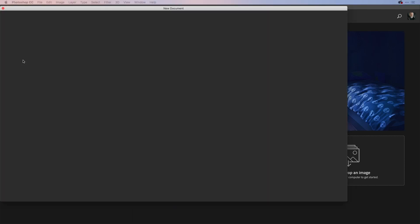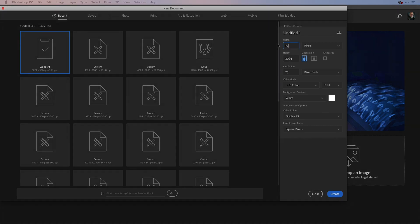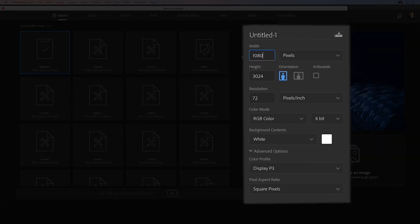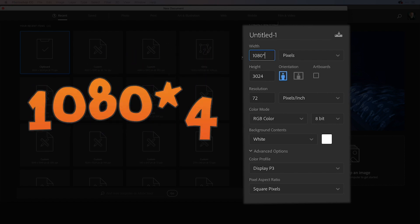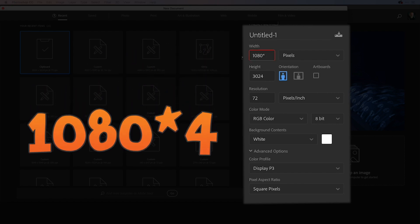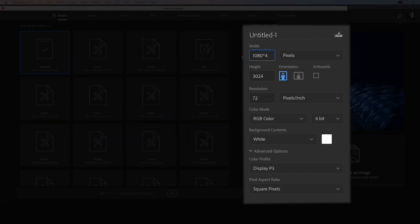I'm going to create a brand new document here. And the size generally is about 1080 square for Instagram, at least I believe that's the recommendation. So what I'm going to do here is type 1080 in the width, but I'd like this to be a four screen panorama. So I'll type times four just there like so. And as I tab through, you'll see it does that calculation for me. And then I'll put 1080 in at the height like so.